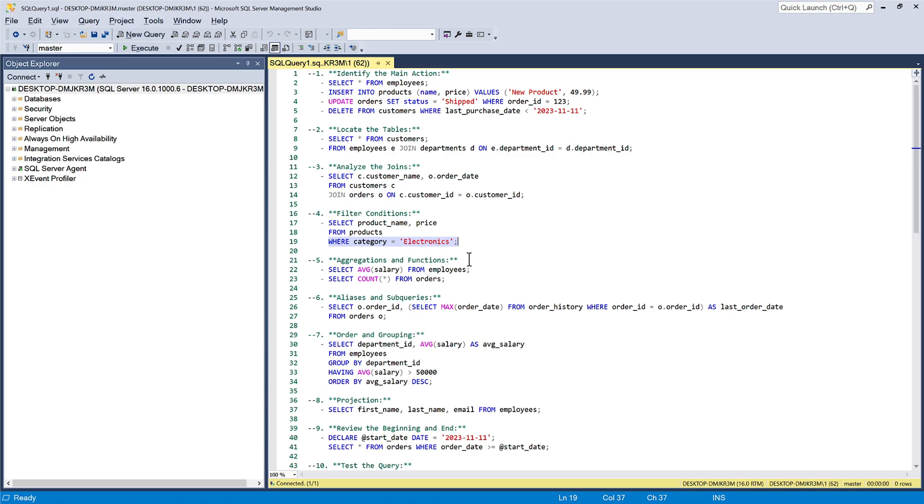Also pay attention to any aggregate functions like SUM, COUNT, AVERAGE, and other functions used in the query. This can provide insights into data processing.